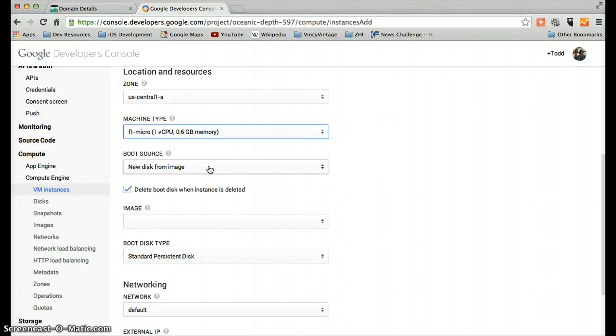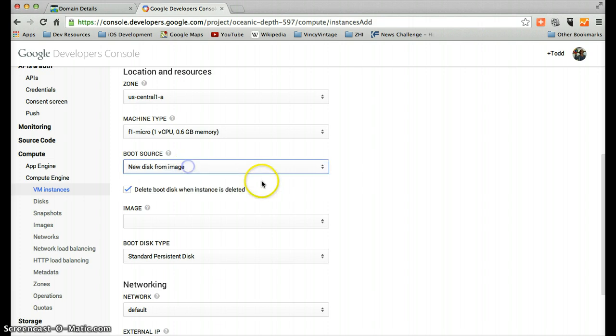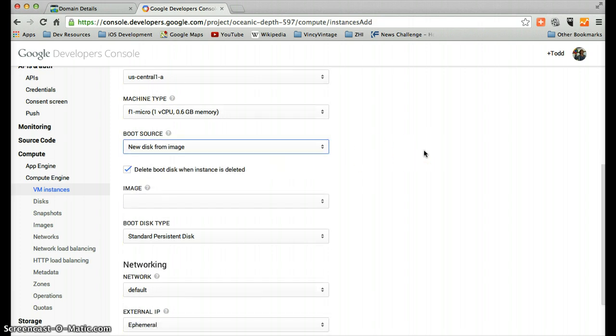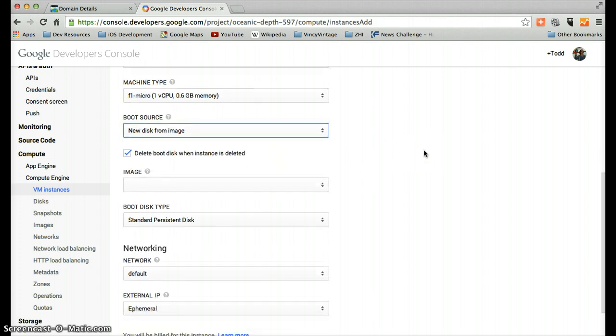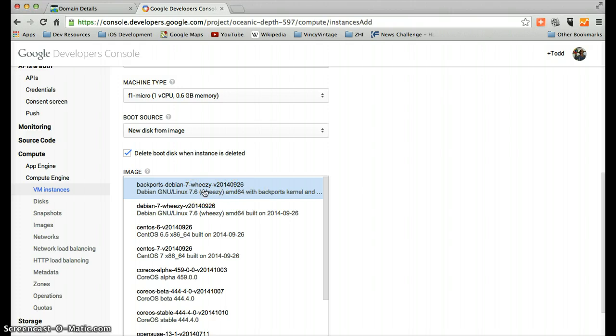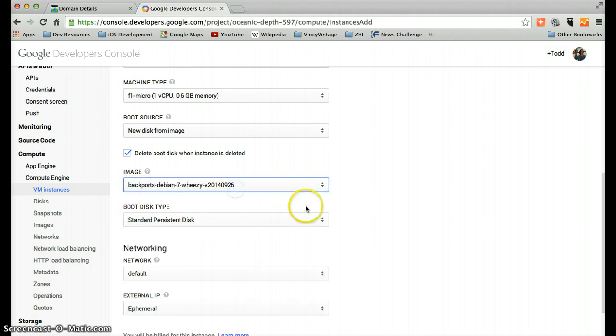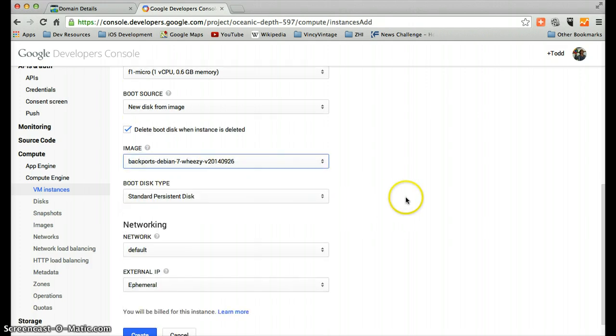And boot source. So new disk from image. This means we're going in with a fresh start. And let's just pick this very first one here. It's a Debian 7 Wheezy build, which is a flavor of Linux. You can see this Debian GNU Linux. So I will click that.